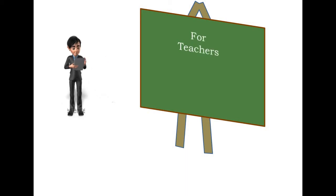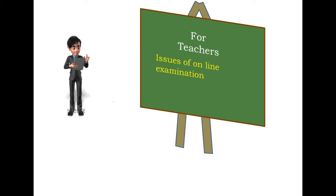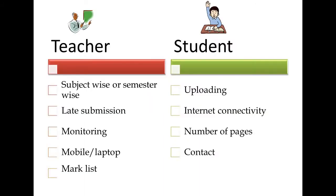Welcome to the video for the teachers. In this video, I am going to discuss issues of online examination. There are two issues, one from the teacher side, one from the student side.